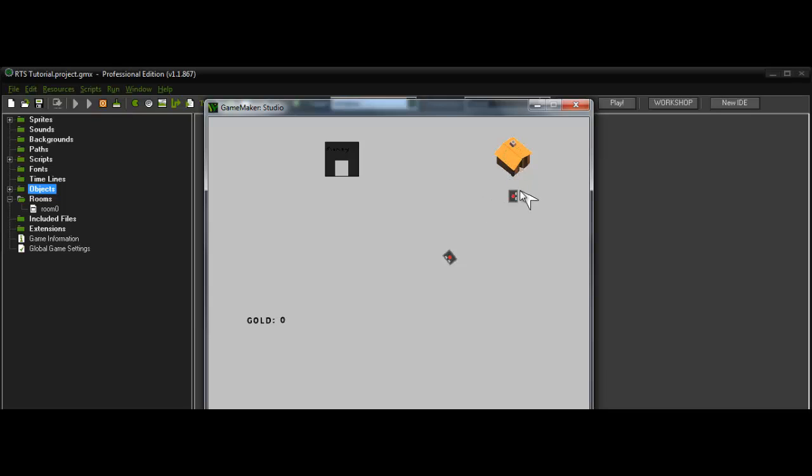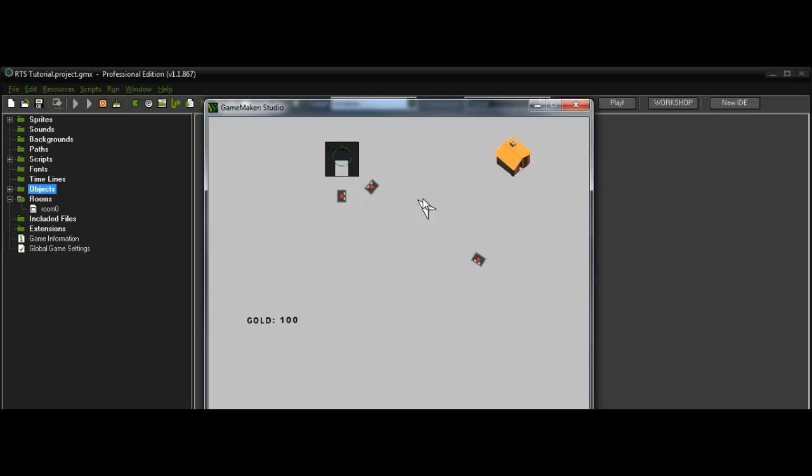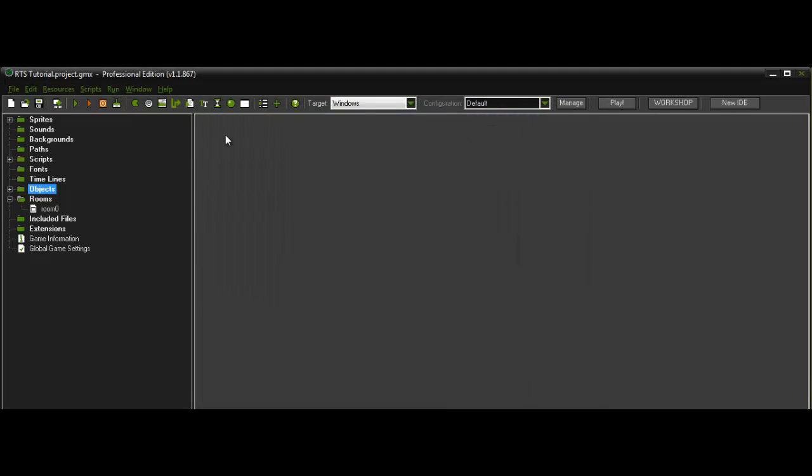And another one right next to it. We can't go anymore so let's just get some more. Oh then instance destroy it, hold on.